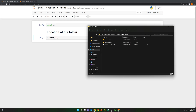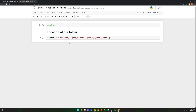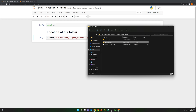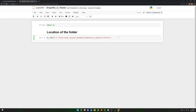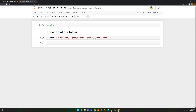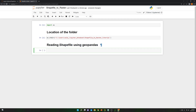In this case, this is the location of the folder, so I'm going to copy and paste it. As you can see, this is the folder that contains the shapefile and this is the Jupyter Notebook that we just created. Let's run this. Now I'm going to read the shapefile, so I'm going to create a title: 'Reading Shapefile using GeoPandas'. I'm going to import some libraries — GeoPandas as gpd.